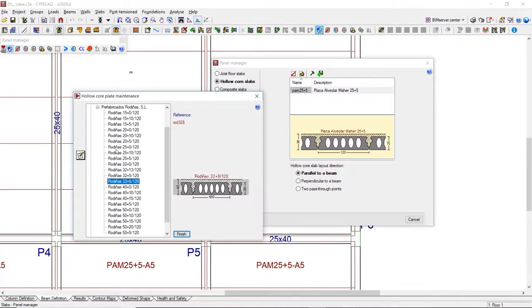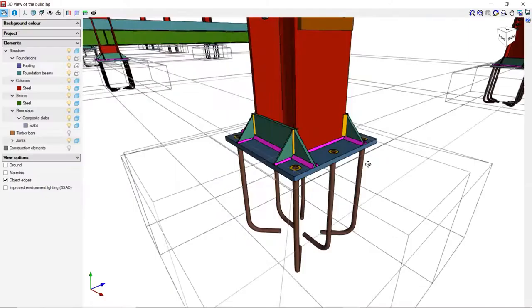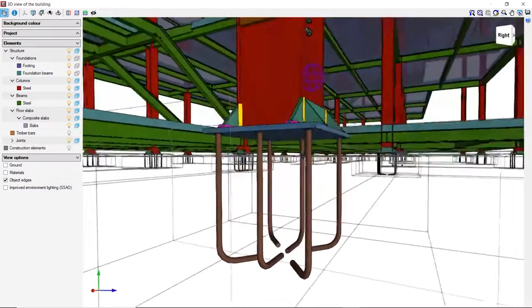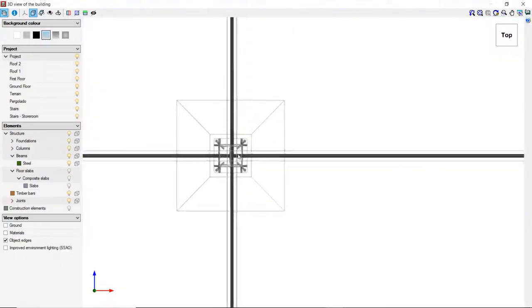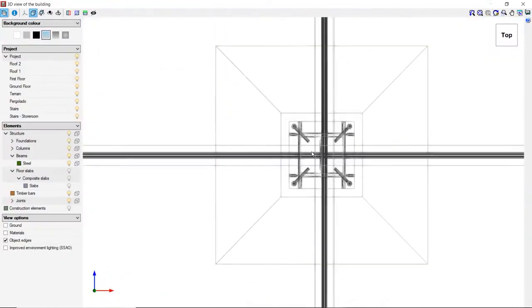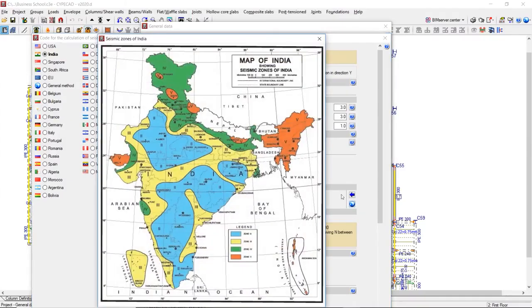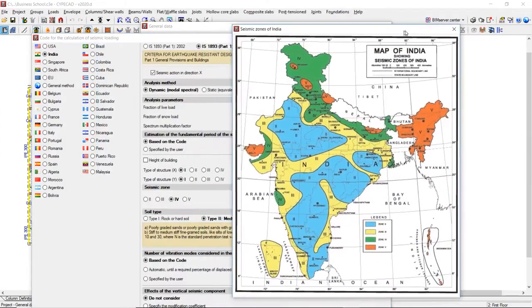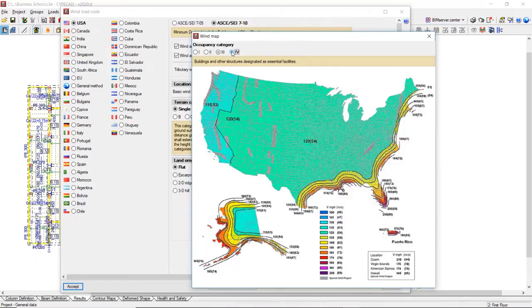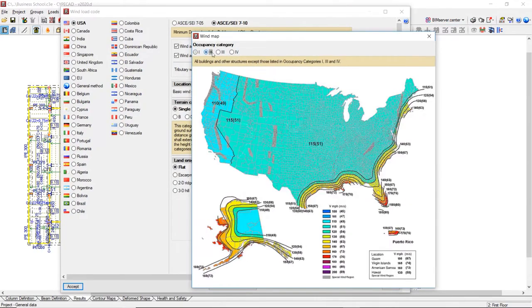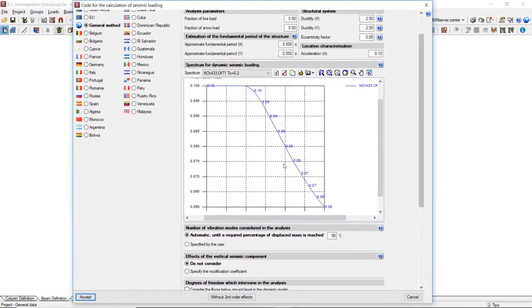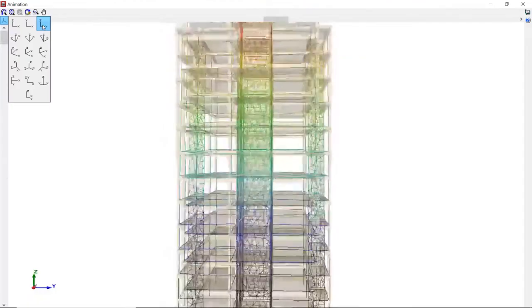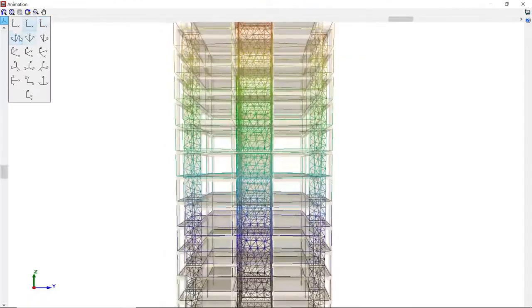Columns, walls, shear walls, hollow core slabs, joist floor slabs and many other elements can all be intelligently designed according to the user's needs and codes of practice, including seismic and earthquake options as standard.